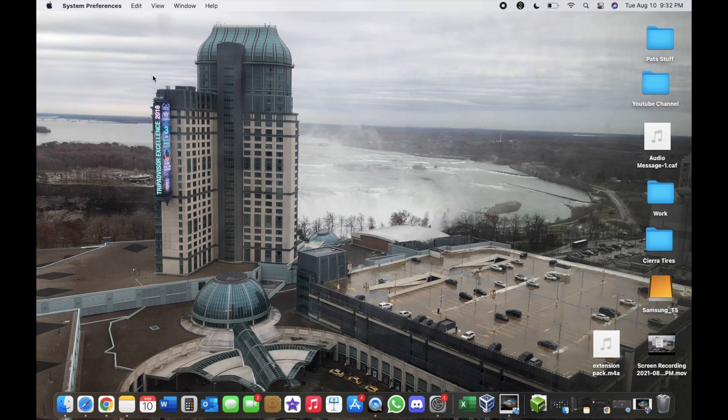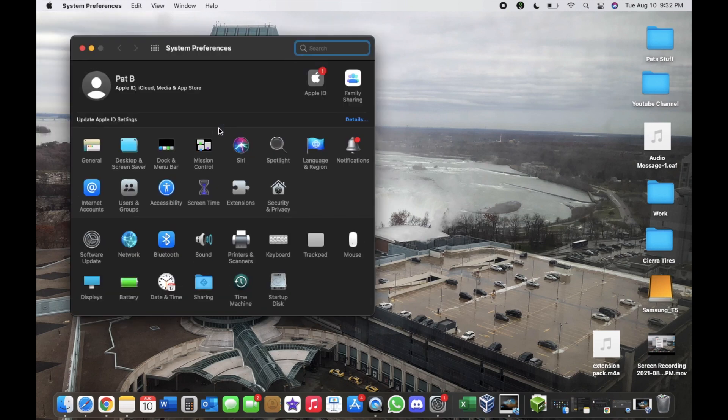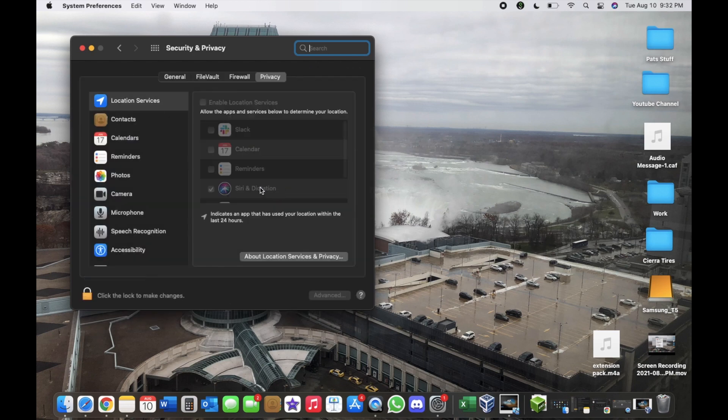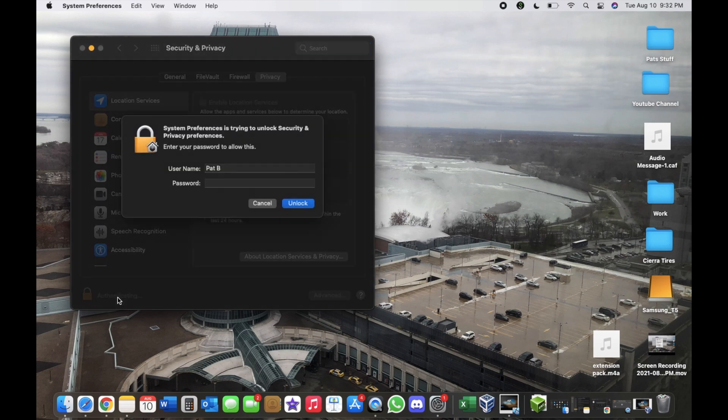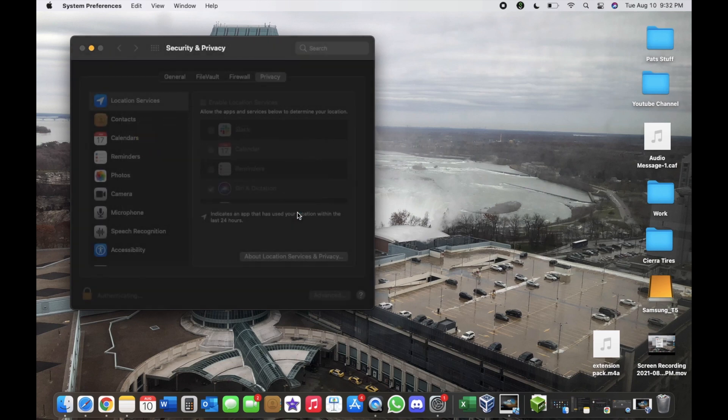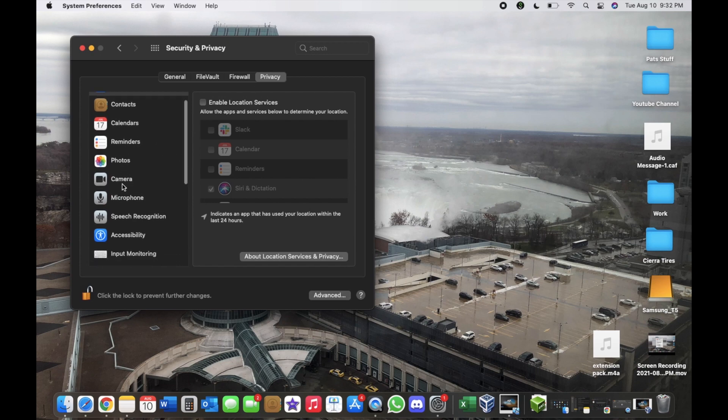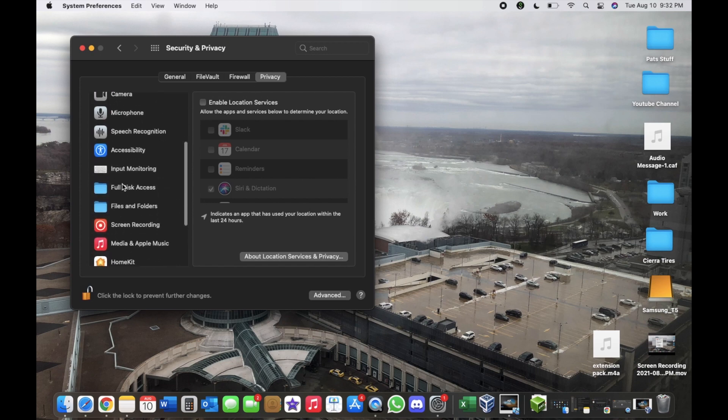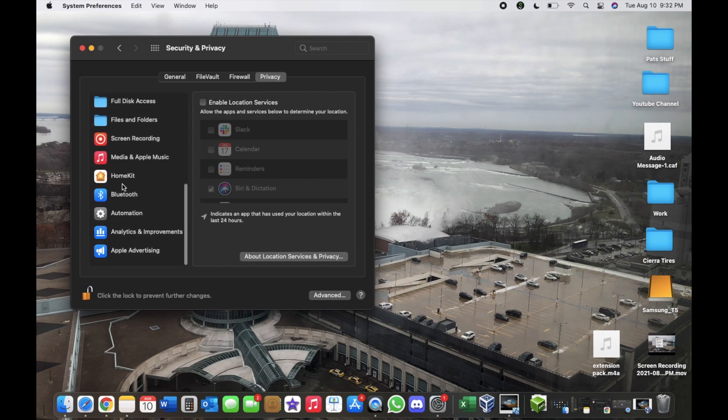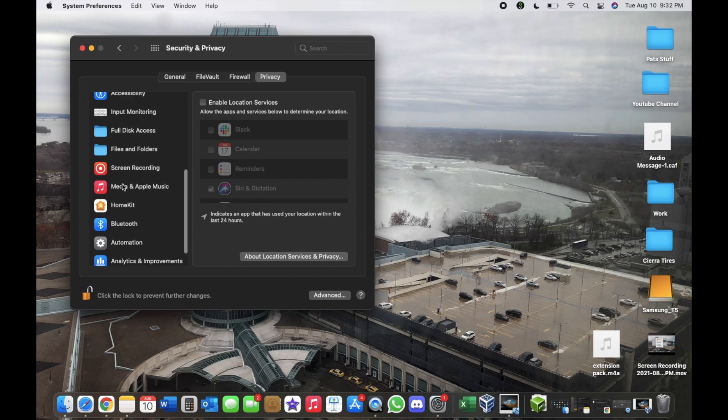From there go to Security and Privacy. You're going to need to unlock in order to make any changes. While it's unlocked, scroll down and go to Input Monitoring.